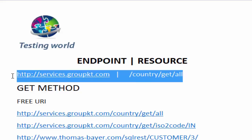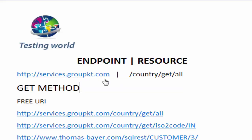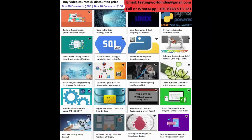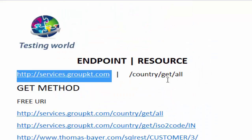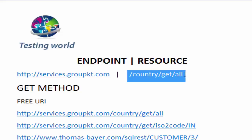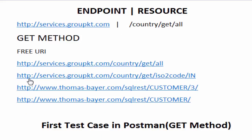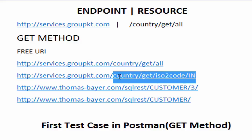Whenever we are working with a URI for a REST API, we can divide that URL into two parts. The URL up to .com, .org, or .in, we call it the endpoint. The rest of the sections which come after the forward slash, we call it the resource. So here, if we talk about this URI, my endpoint is http://services.groupkt.com and forward slash country/get/ISO code — that is my resource.